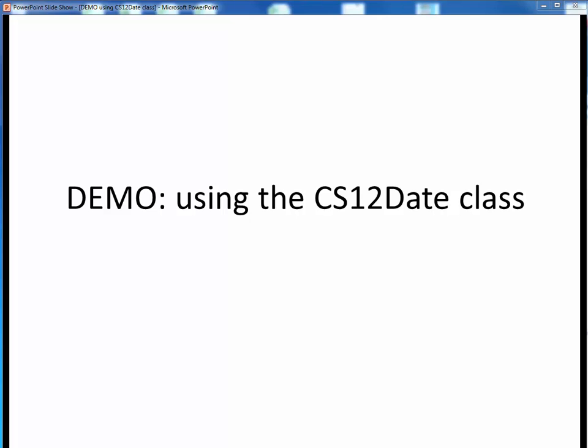In this demo, I want to show how you might go about getting started using the CS12Date class for yourself. Also, I want to show how you might want to experiment with this class, which is what you need to do with any Java class in order to become familiar with it.